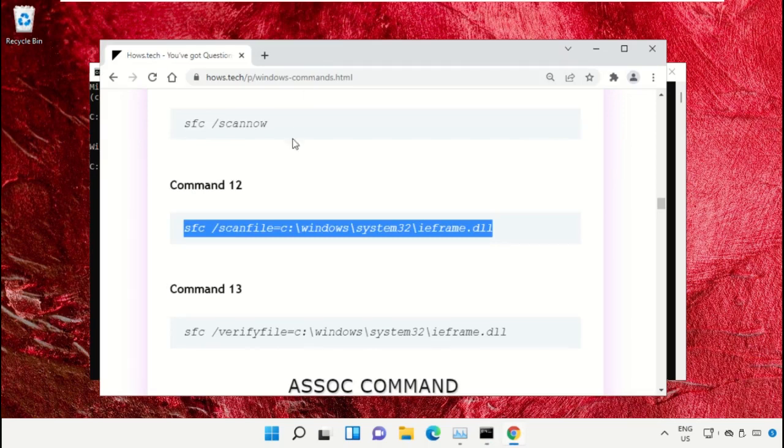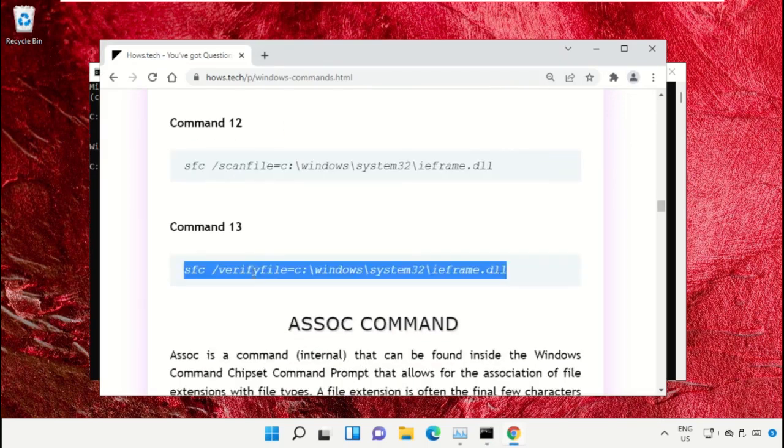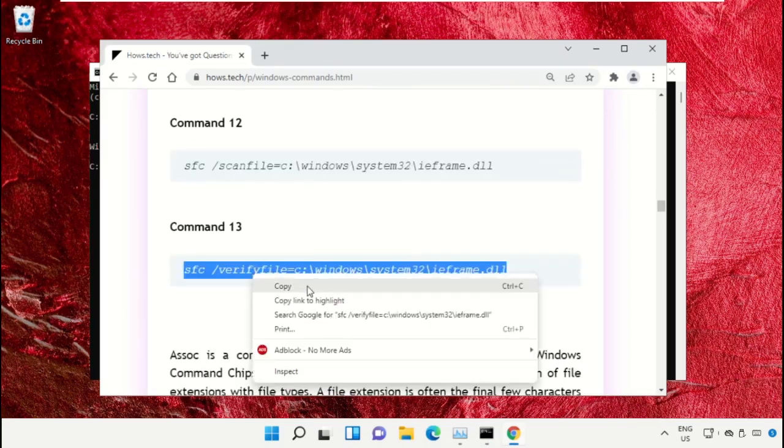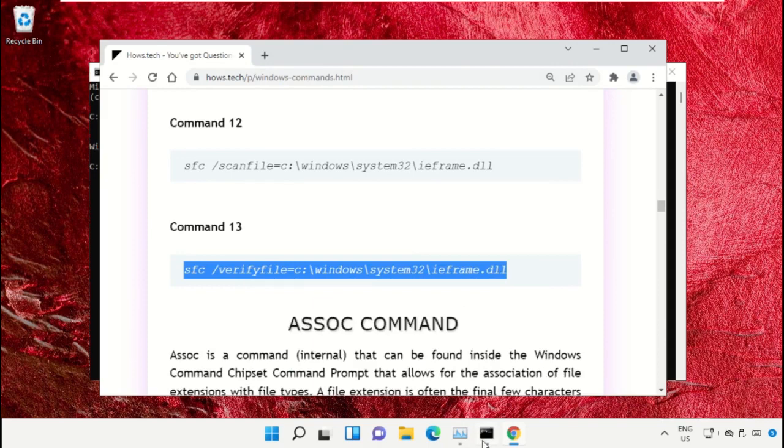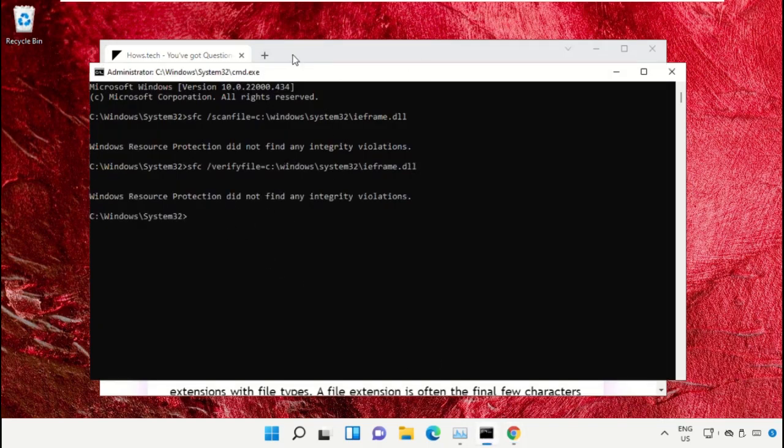Copy command number 13. Go back to the command prompt window, right-click on the black area to paste, and hit Enter to execute it. Once done, close the command prompt window.